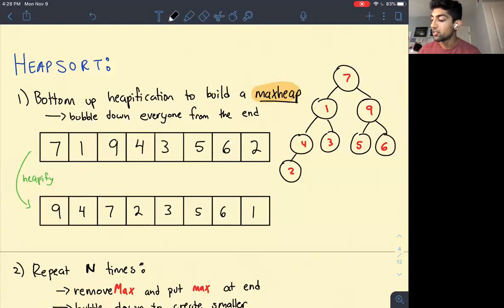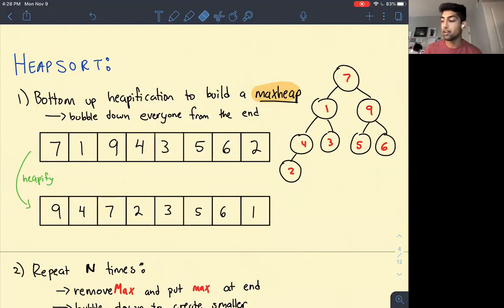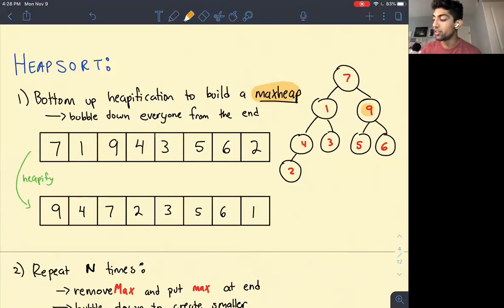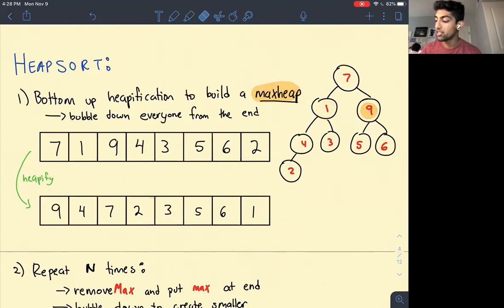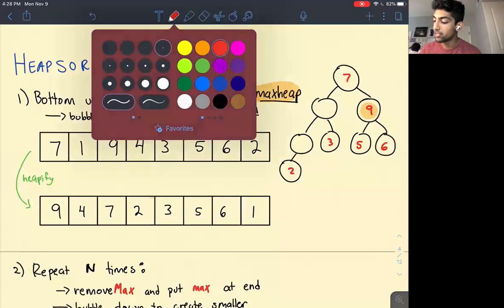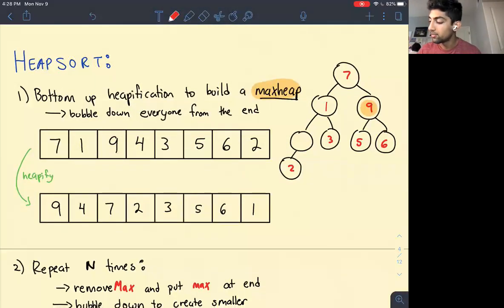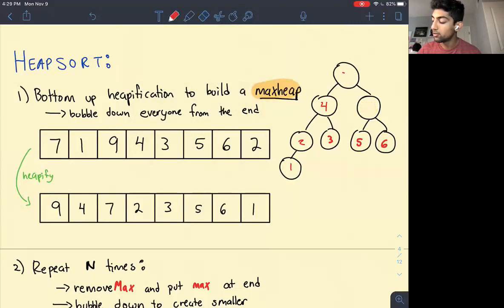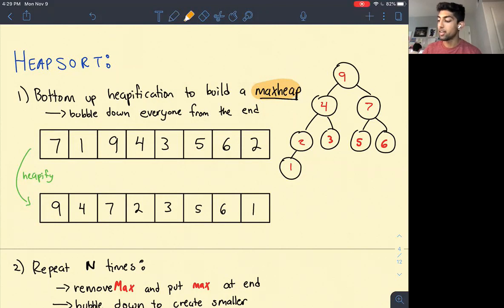1 does need to bubble down — we swap 1 and 4, putting 4 up and 1 down. Then we bubble down 7. Now we're left with the max heap: [9, 4, 7, 2, 3, 5, 6, 1]. With this max heap, we repeatedly remove the max and put it at the end of the array. We promote the last element to the top and bubble it down. The size of the heap shrinks by one, leaving an open spot on the right where 9 goes.